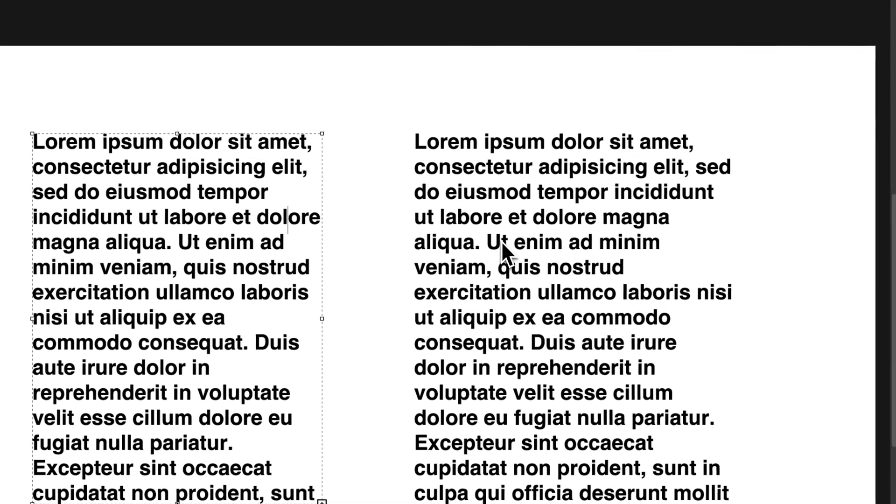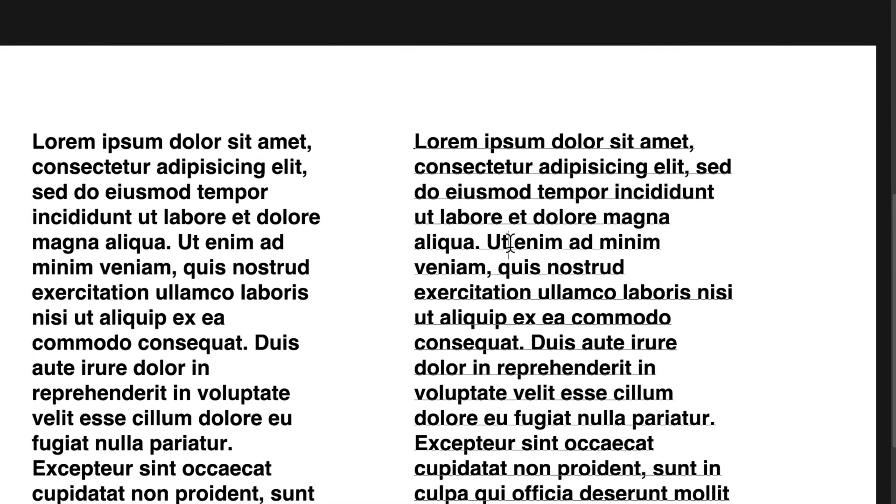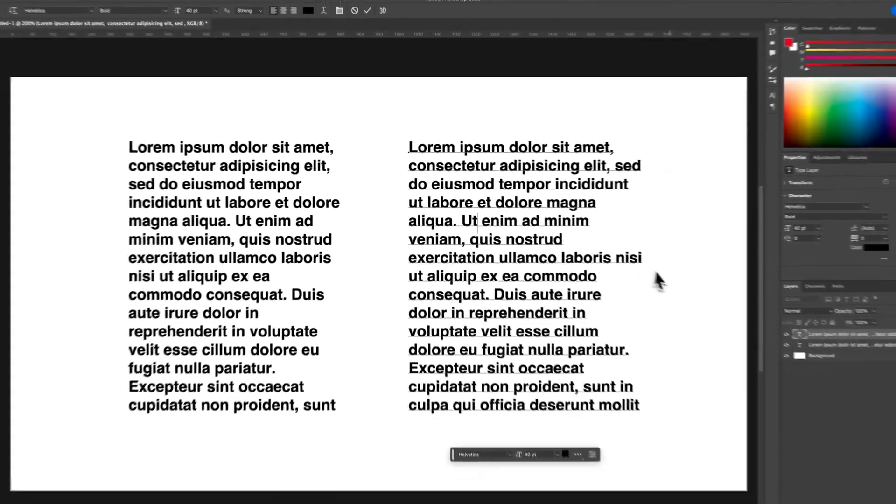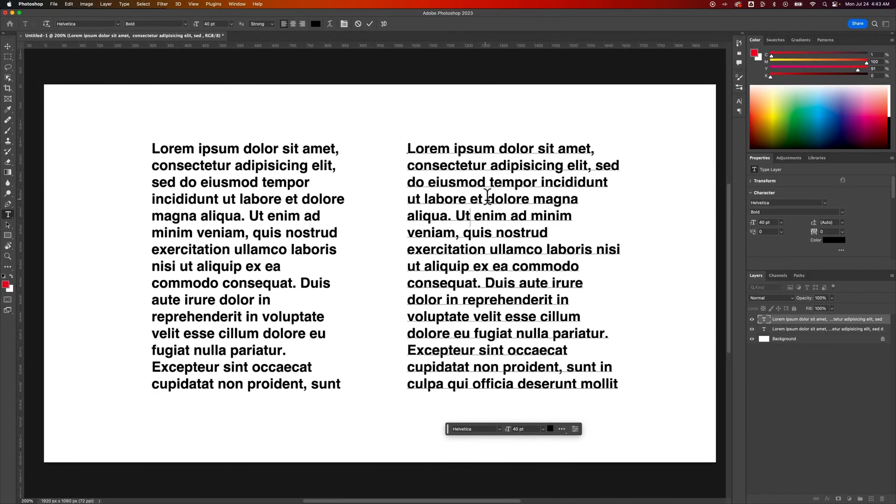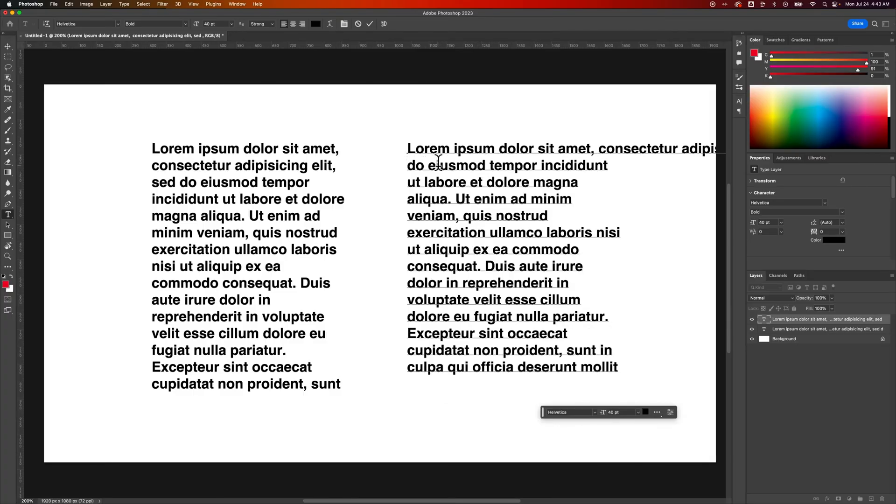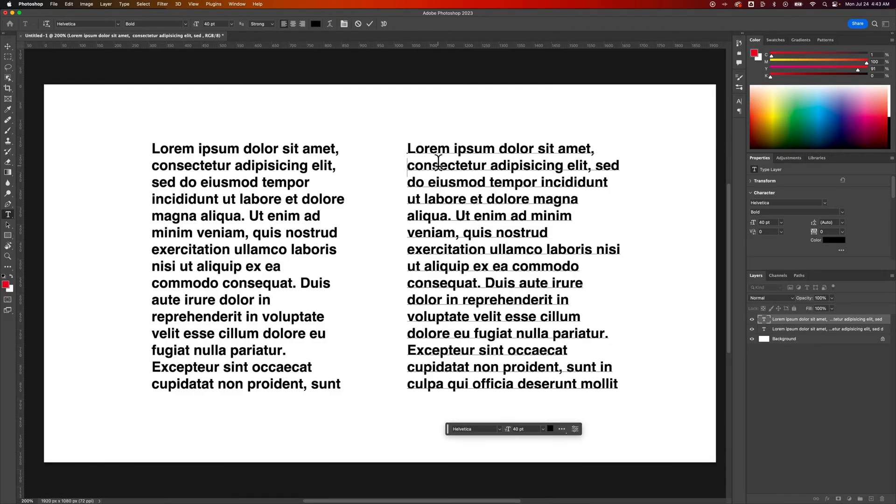This text here on the right, if I click on it, I don't see a text box. That's because this text is point type, which means there's no text box, and so any of these line breaks have to be actual returns or paragraph breaks.